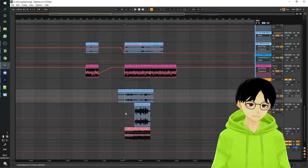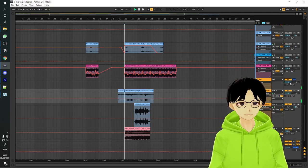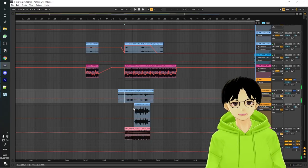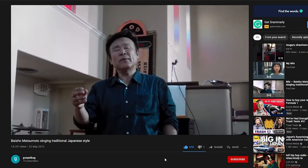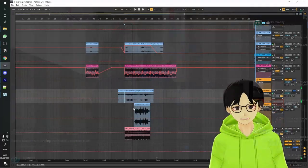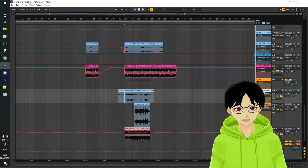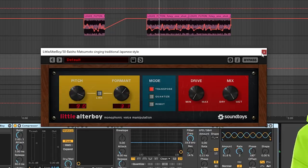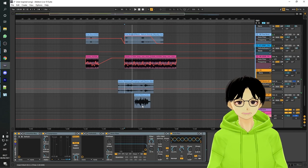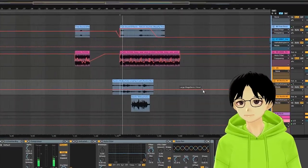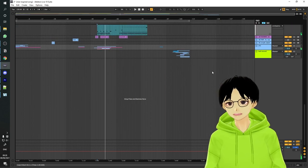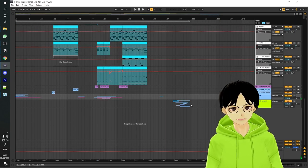For the vocals section, I downloaded vocals from a YouTube video of an old man singing in a traditional Japanese style. I pitched it up using a little auto-tune, put some reverb and effects on it, added some auto-pan, and there we go. After that I added more instruments and incorporated some NieR lore, and that's the entire track.